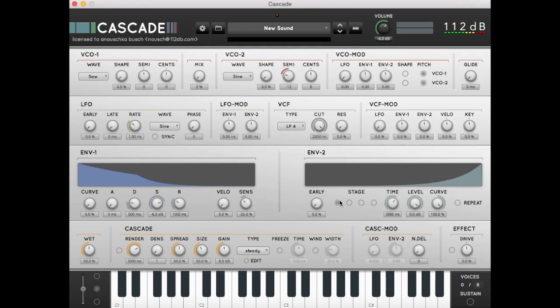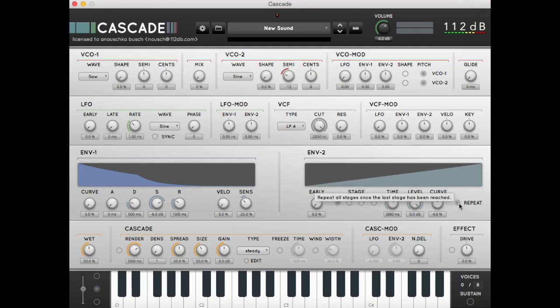For stage 1, we want a linear curve, so we set the curve knob to around 0. We're also going to put the repeat function on.